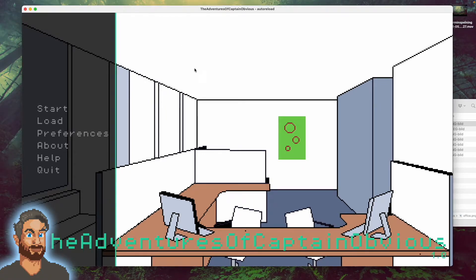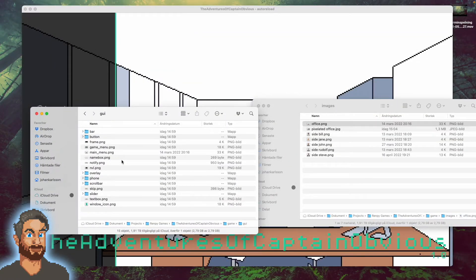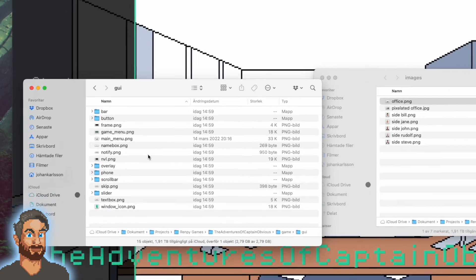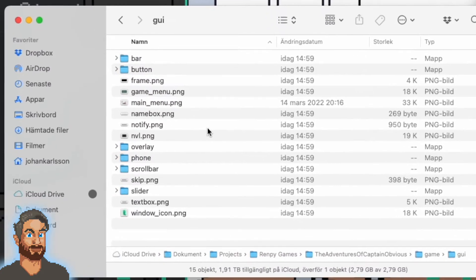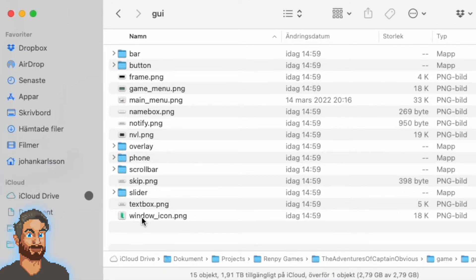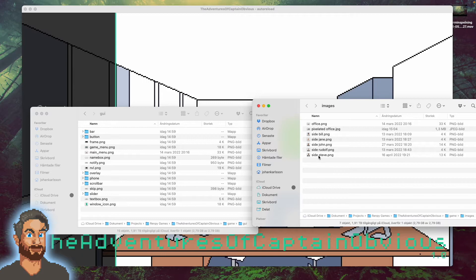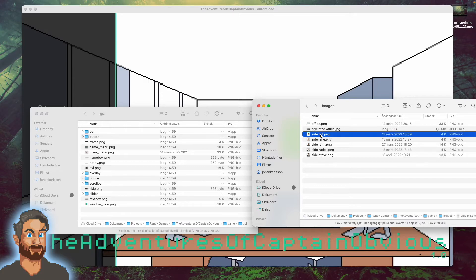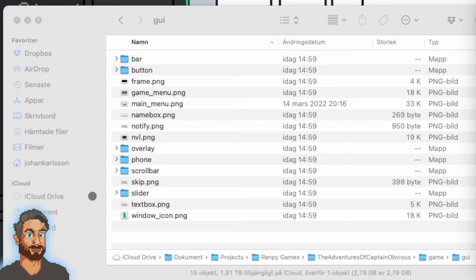Okay, so let's go back to our GUI folder. This is the same folder we just replaced the main menu picture in. Here you'll find another picture called window_icon. We want to change this one also. I will use the picture of Bill, also known as Captain Obvious, as our game icon.